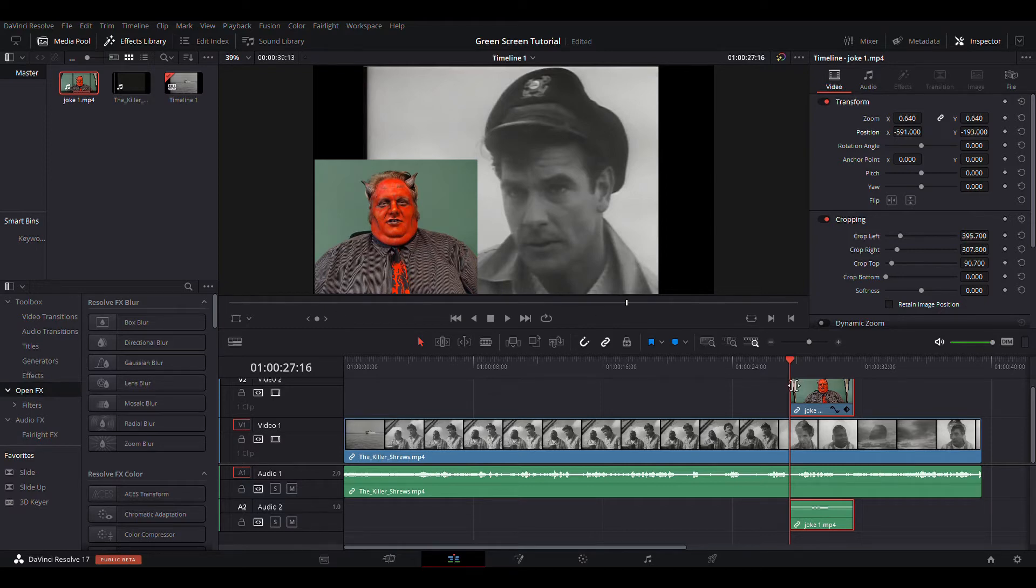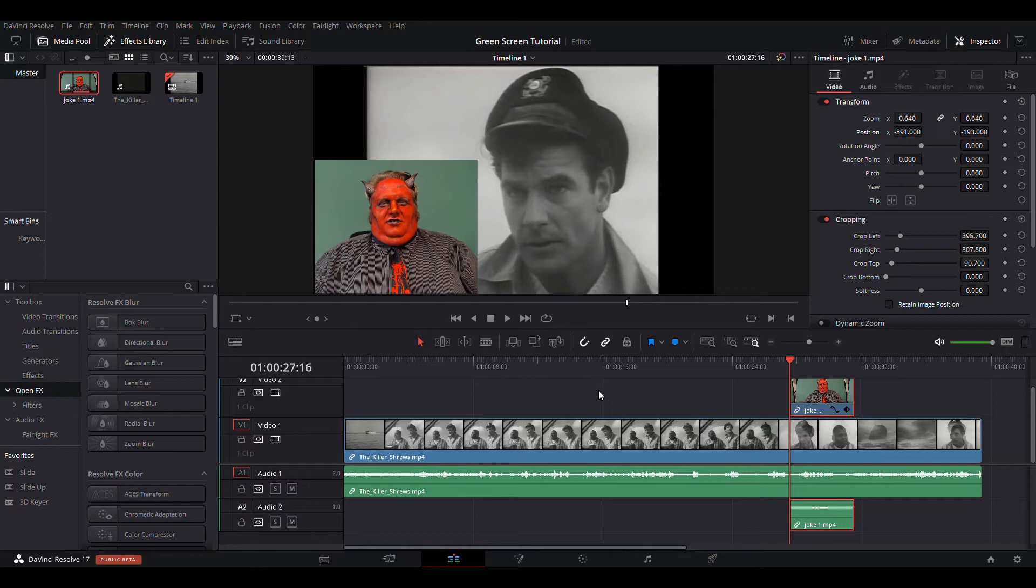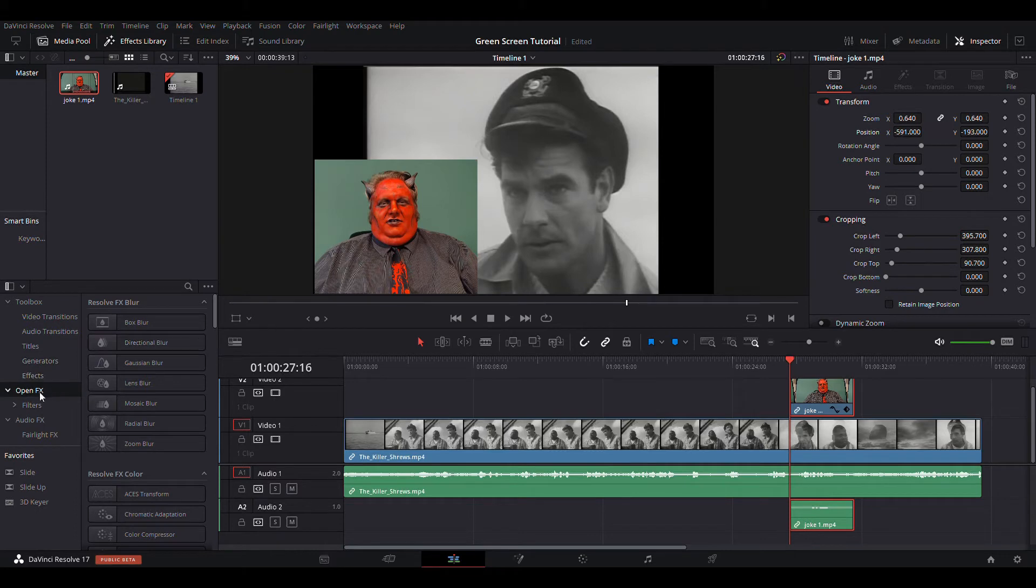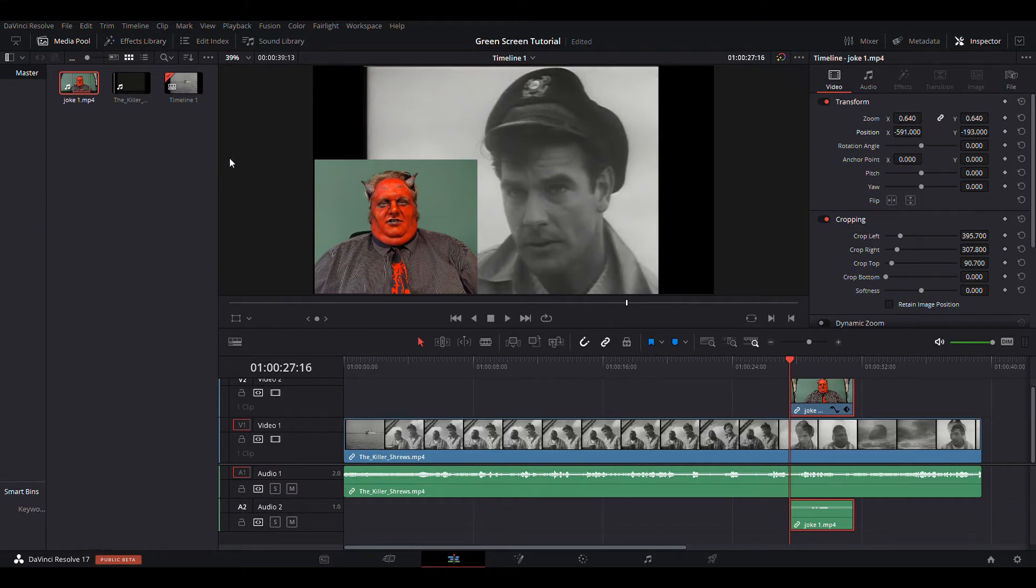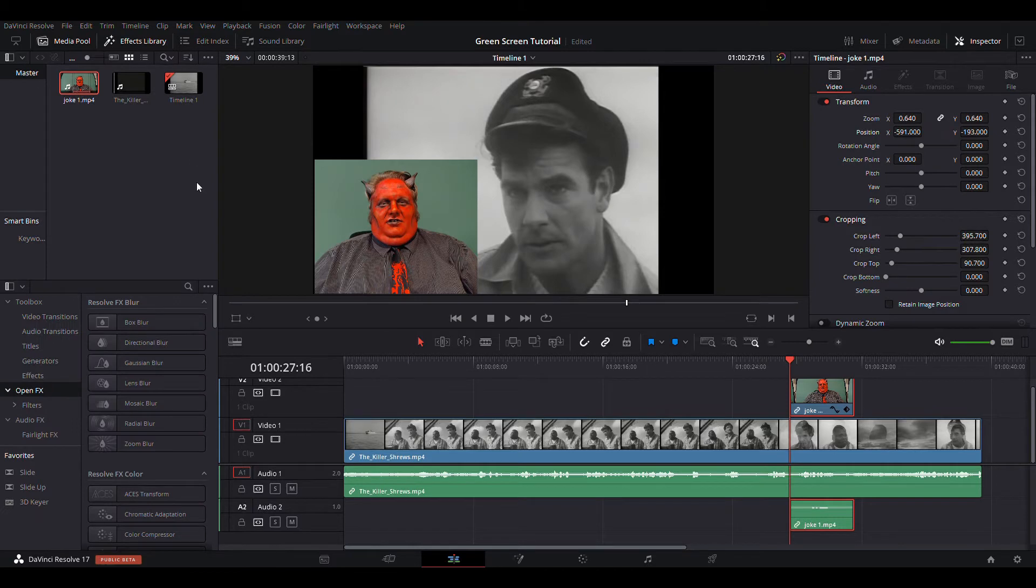So, before I do the transition where I pop in from the bottom and pop out, because the transition makes it harder to work with the clip, I'm going to do the green screen effect first. So, in order to do that, it's an open effects effect. Normally you start like this. You want to open the effects library.